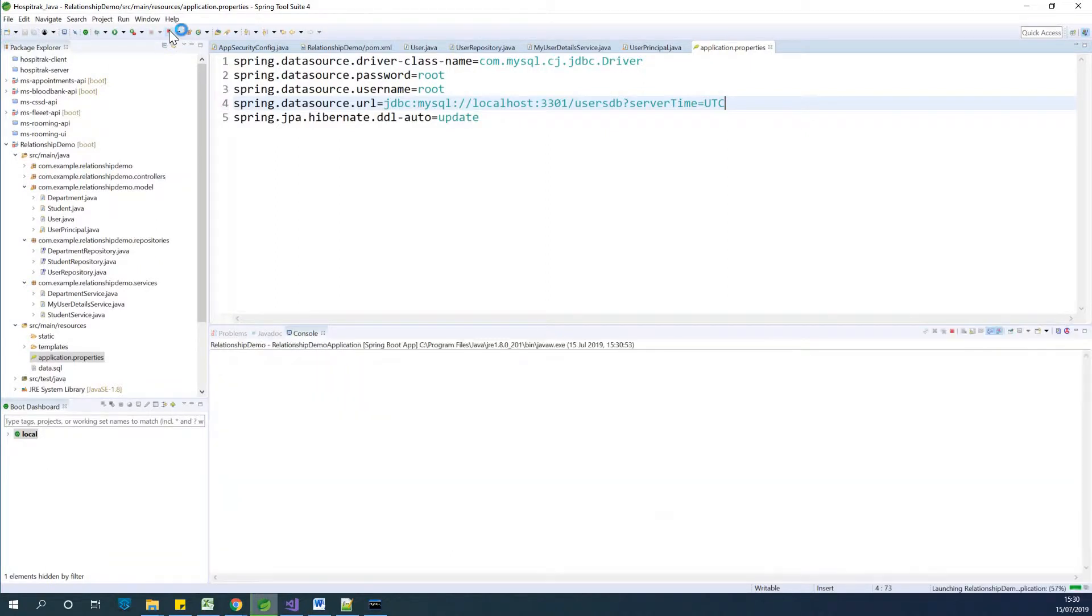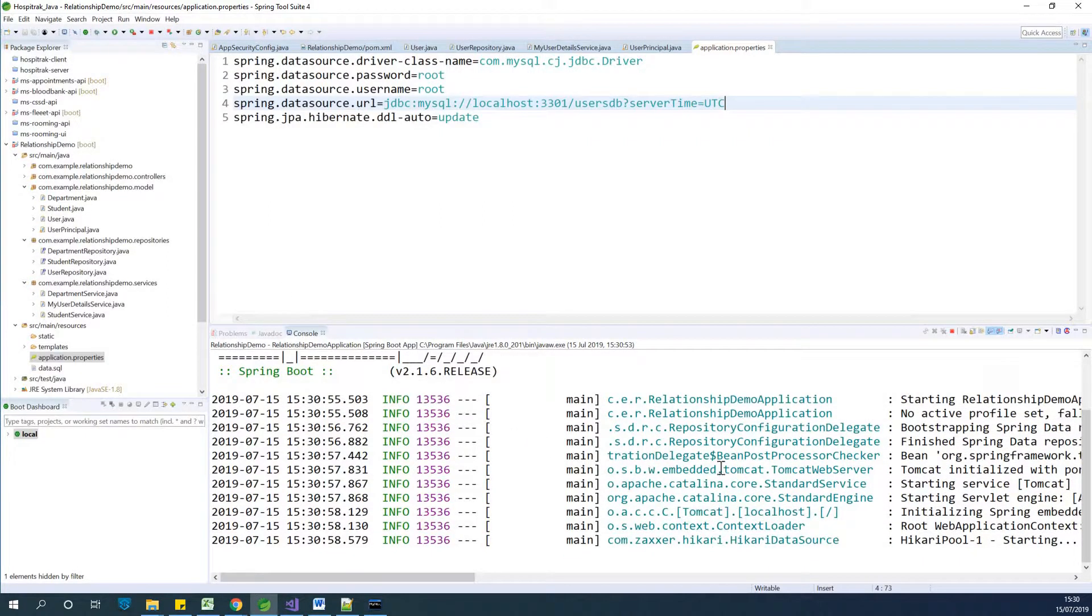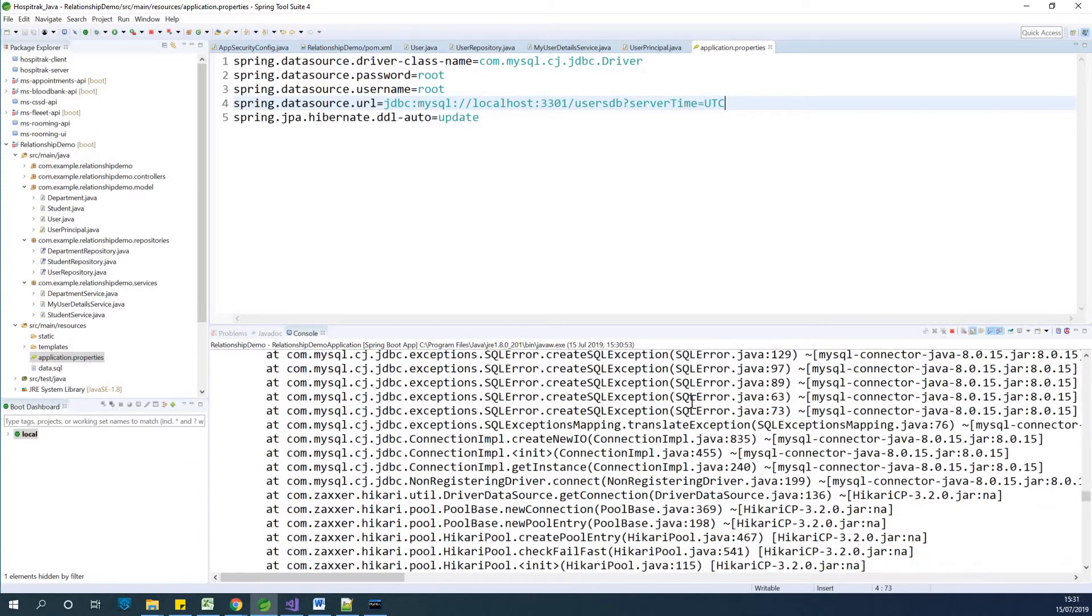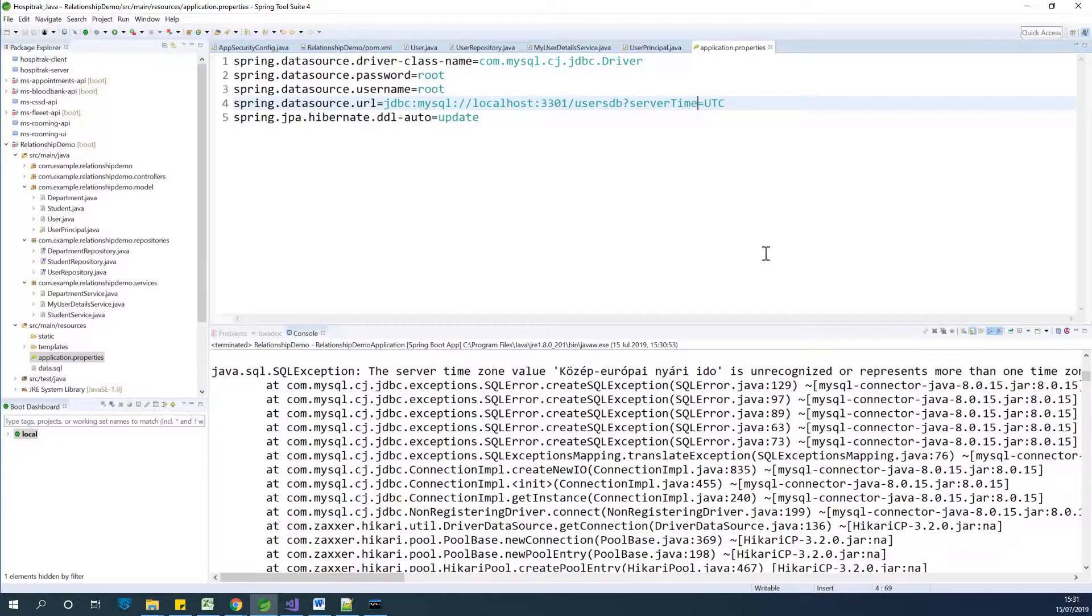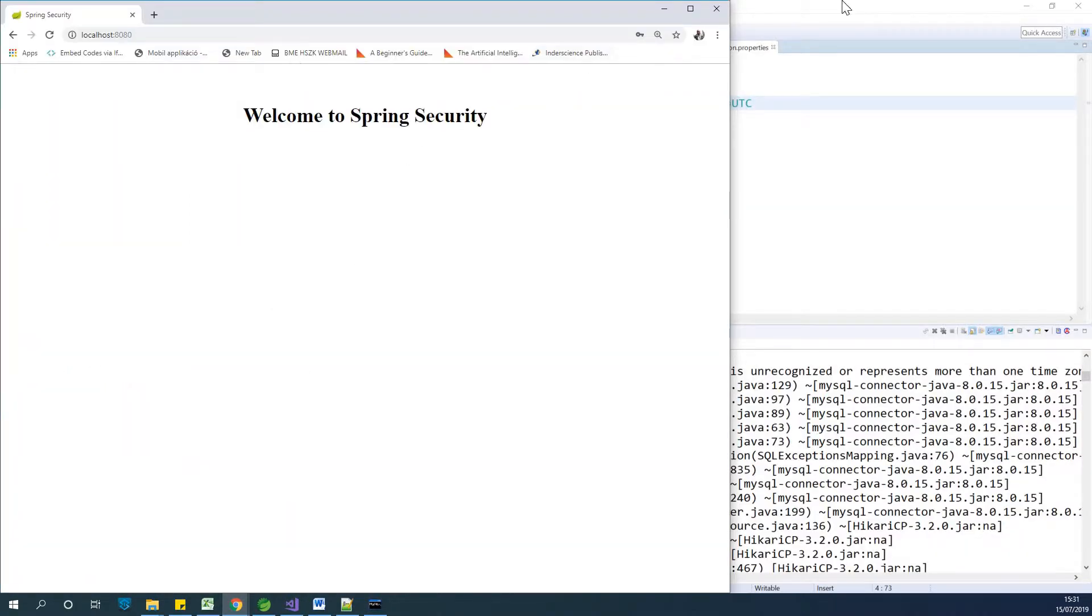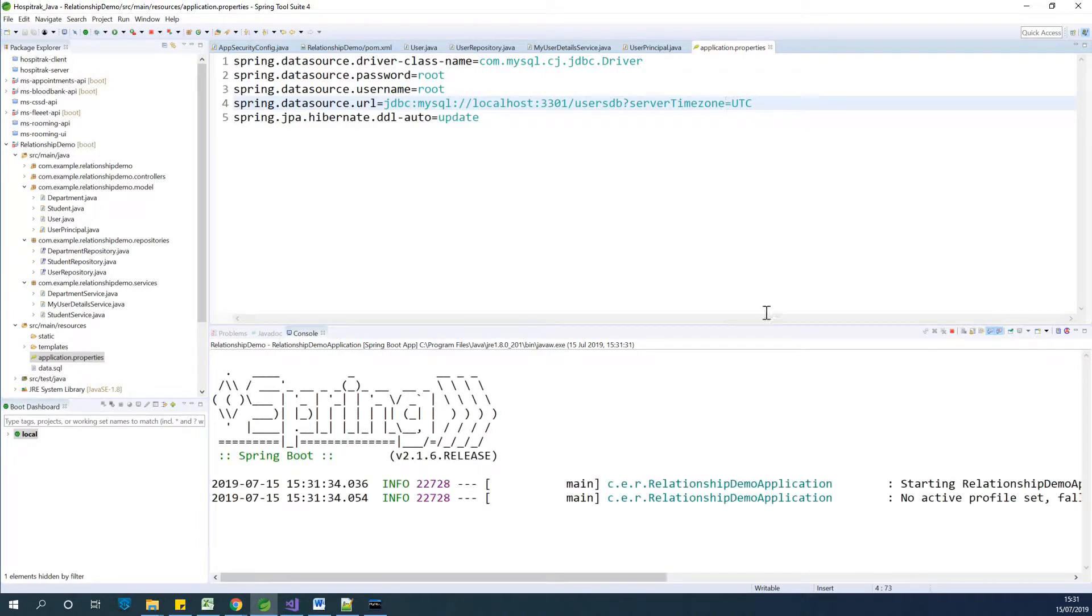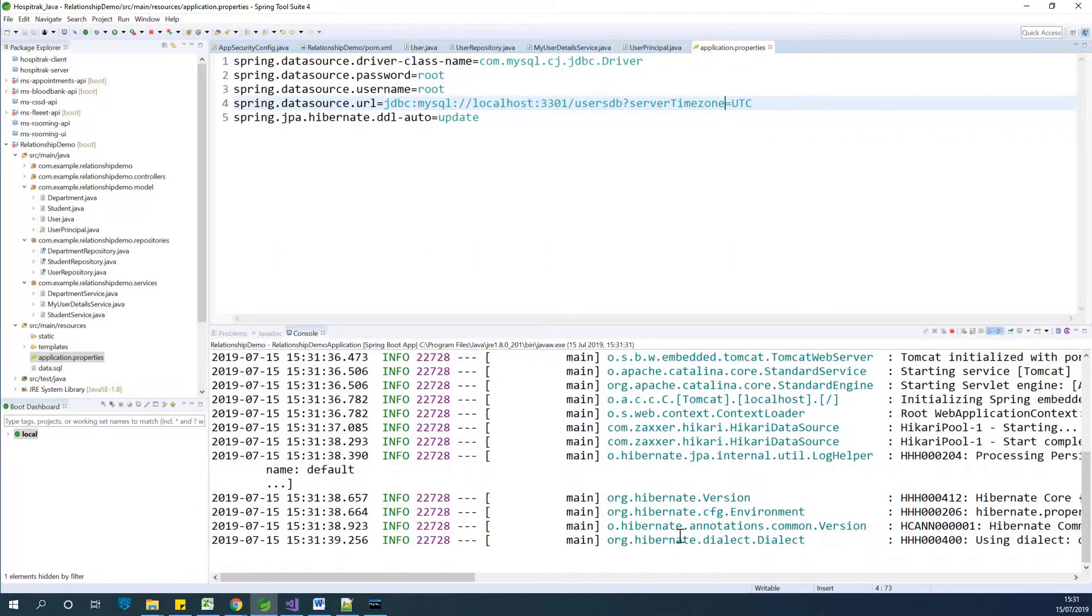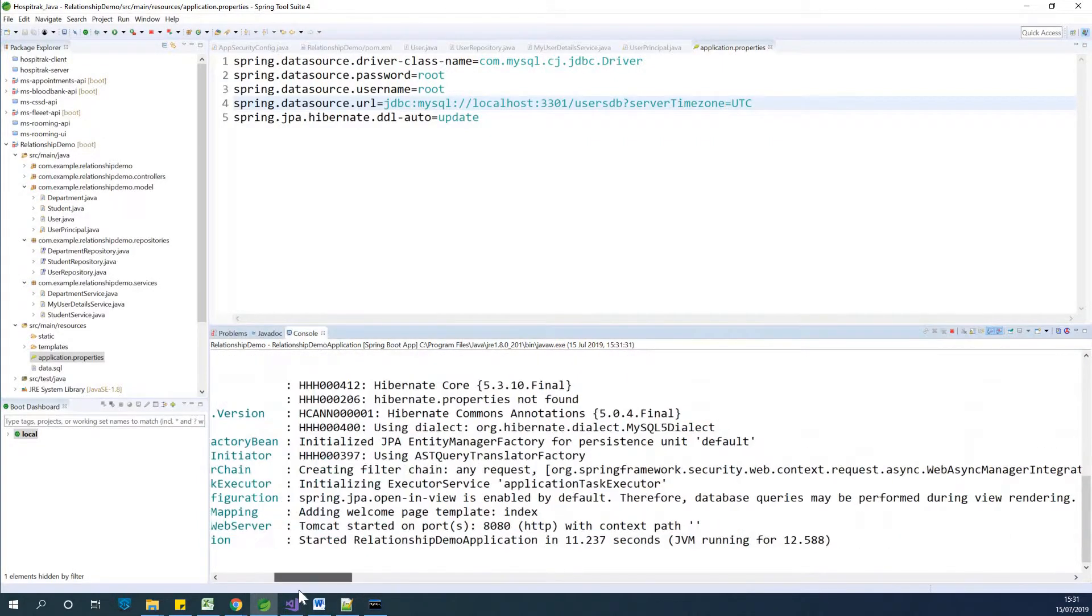If you say serverTimezone equals UTC, it will solve this problem. I'm going to run this application again. We have an error again. It's the server time zone. Not server time, but serverTimezone. Let me correct that. I actually made a lesson on how to solve this server time zone issue. Everything works fine now. Tomcat started on port 8088.